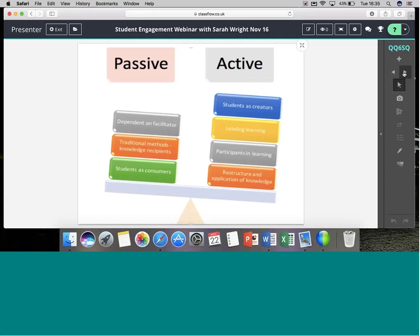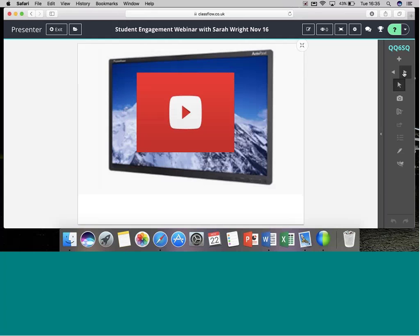The problem is that some teachers confuse engagement with active learning, and they are very different things. For example, if you use your panel to show a dynamic and relevant video to your class, that's engaging — but it's definitely not active. Think back to the principles we've just discussed: all your students are doing when watching that video, no matter how brilliant it is, is consuming.